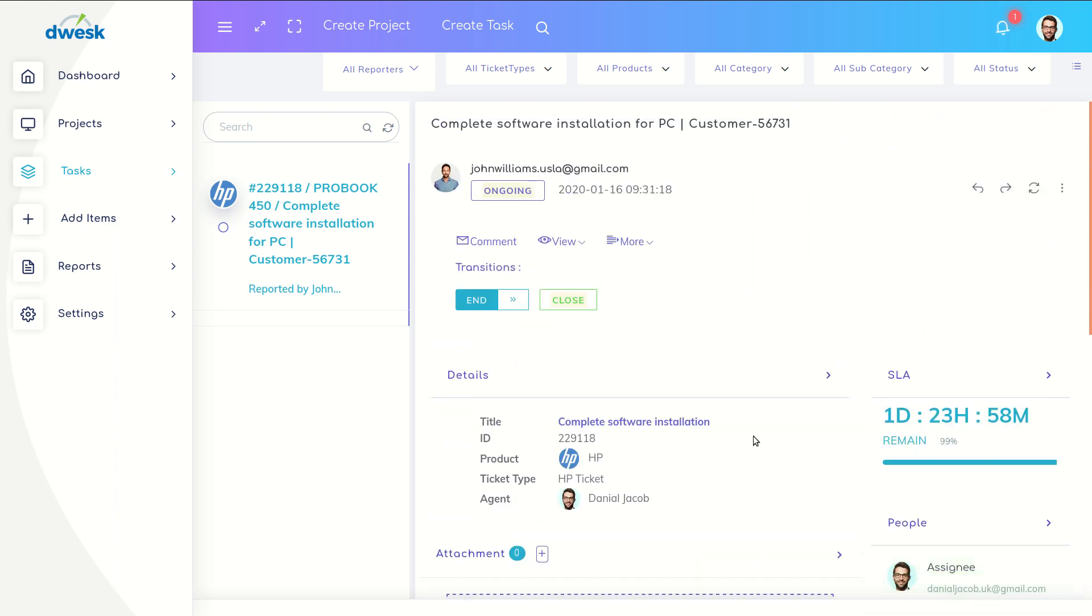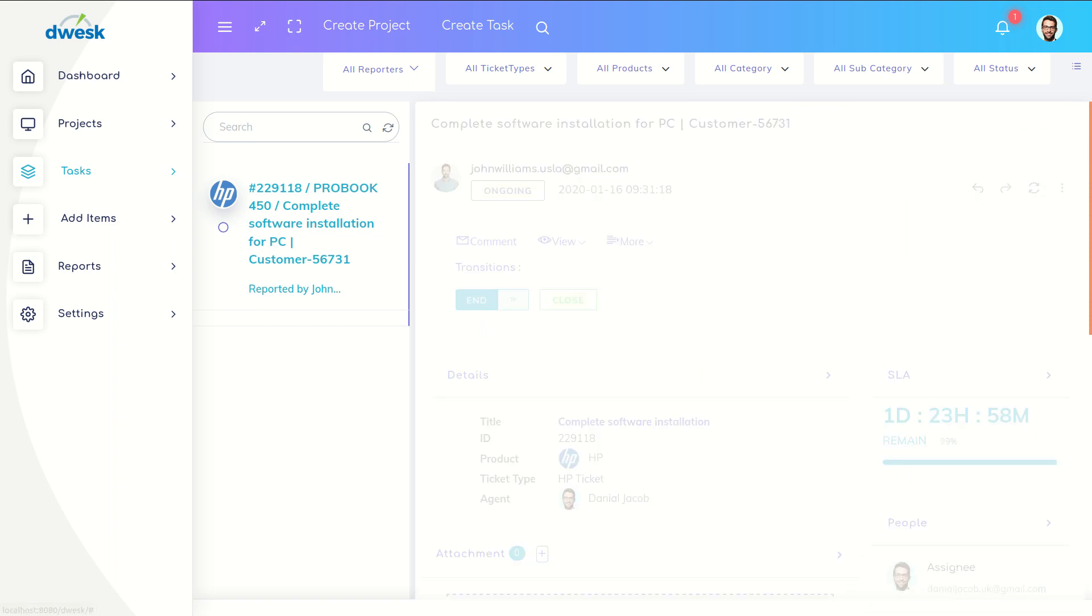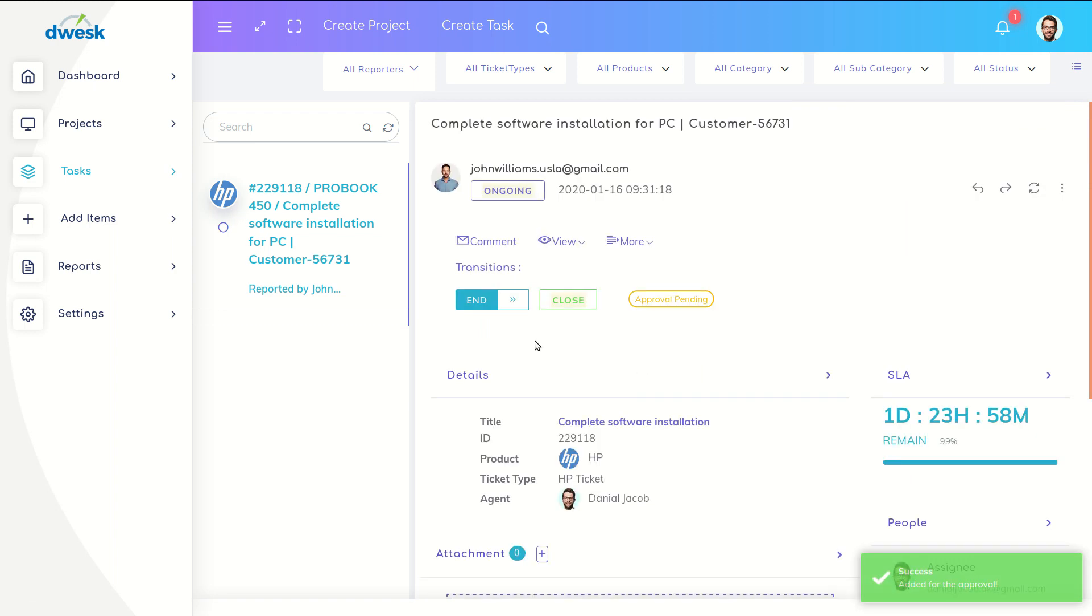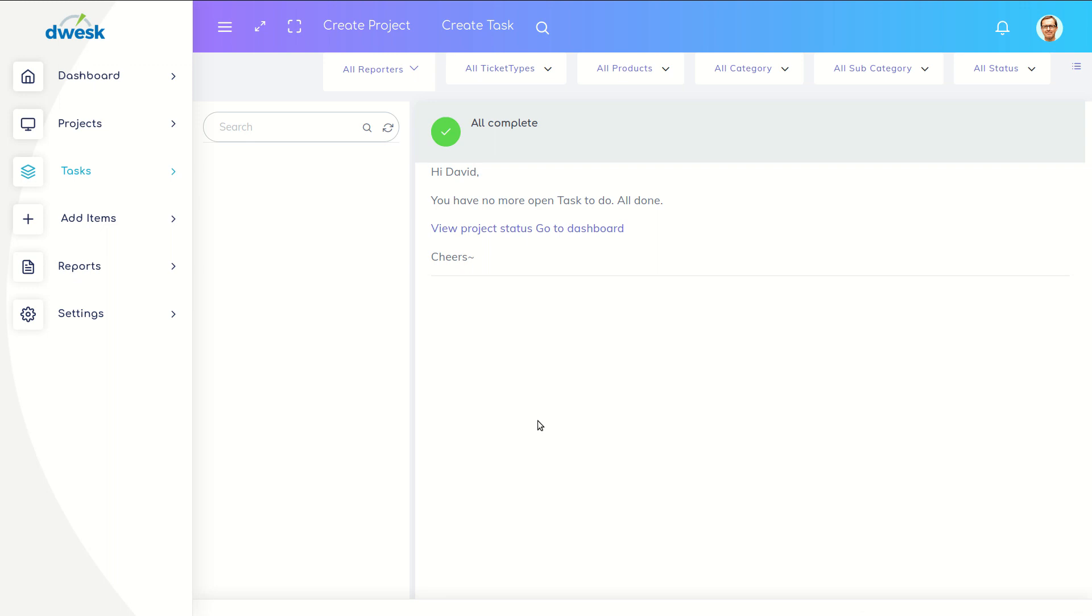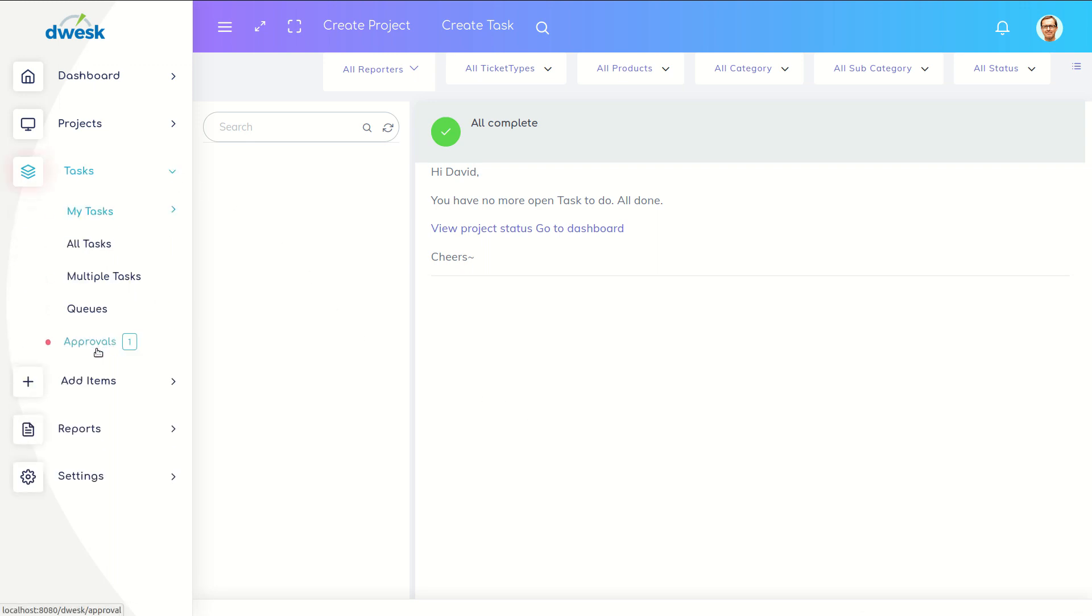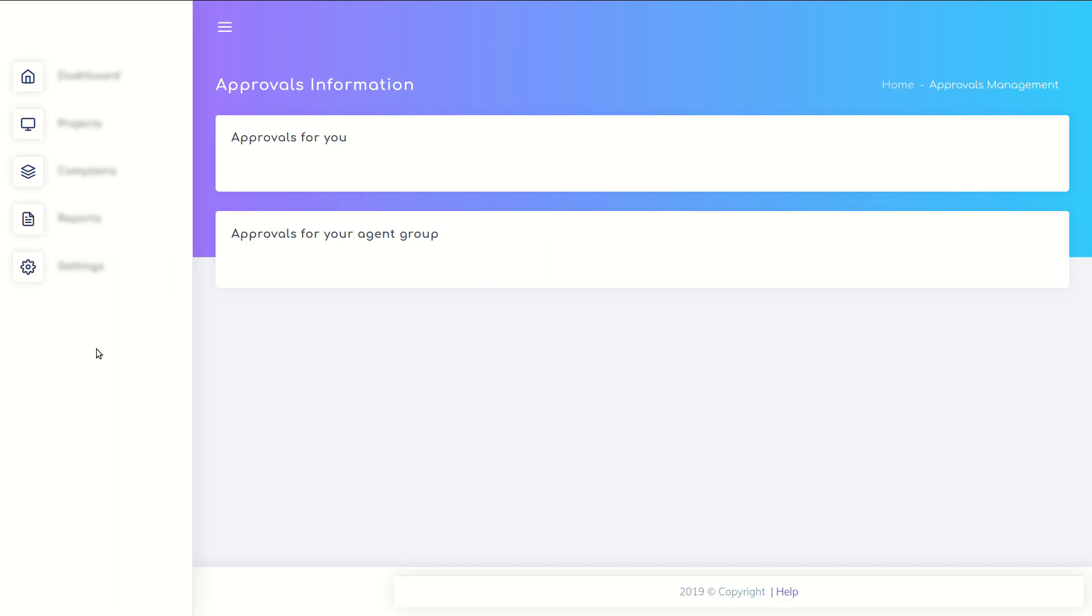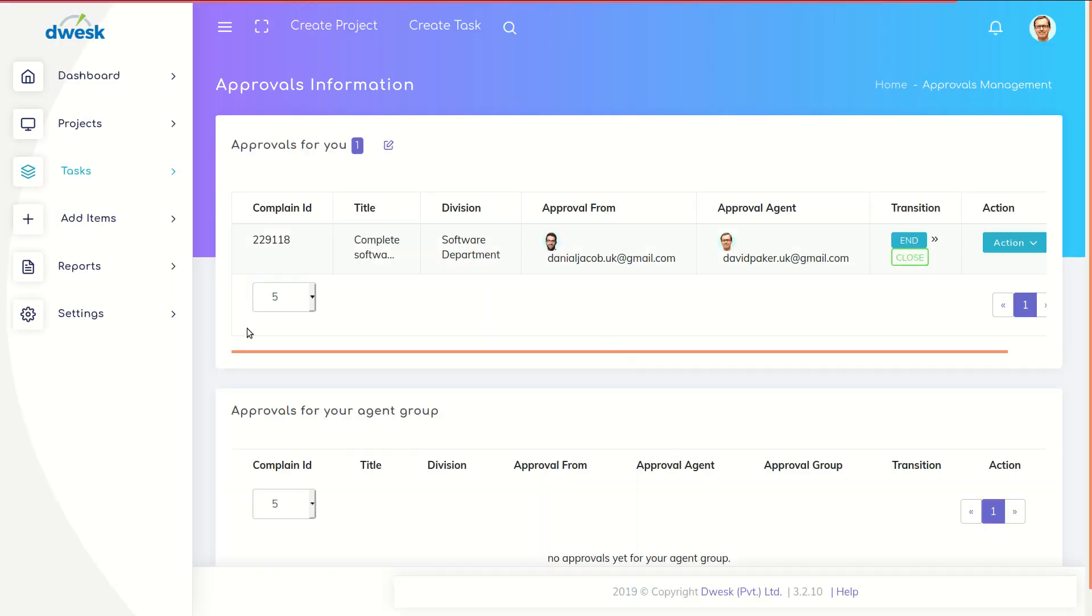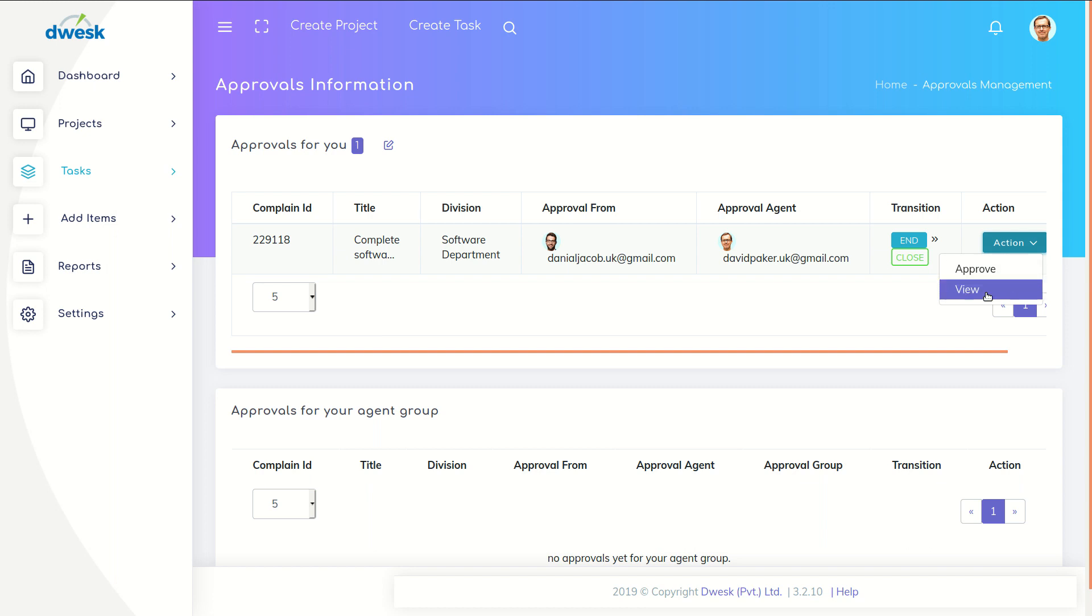Daniel closes the ticket to get the approval from Parker. Parker goes to tasks tab and clicks the approve button. In the approval tab is showing the ticket details. Click action button, select view button.